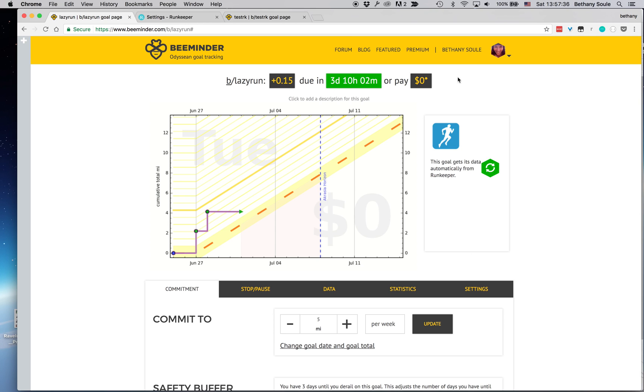So there's just a quick overview of how to set up a running goal with BeeMinder and RunKeeper.